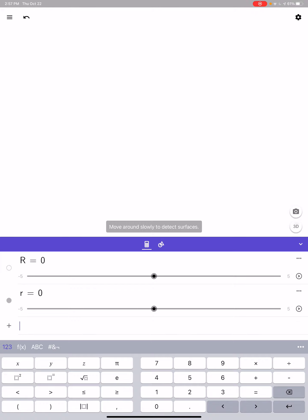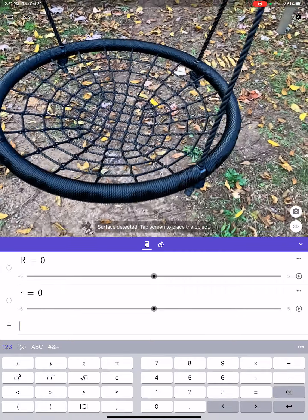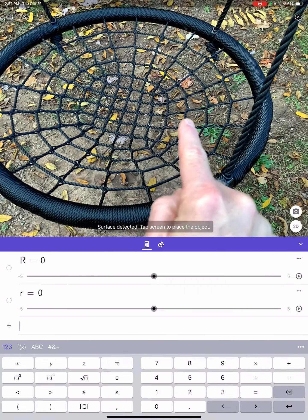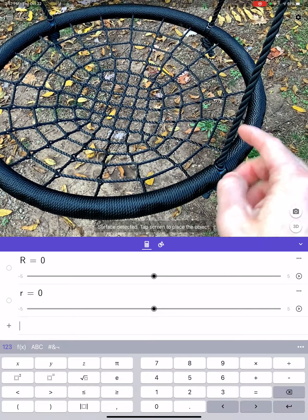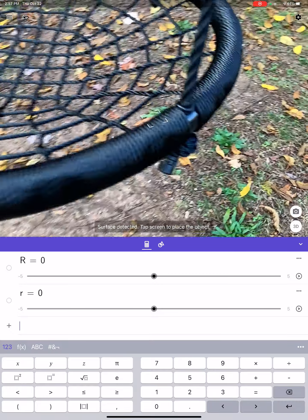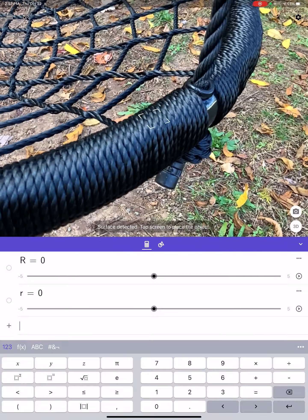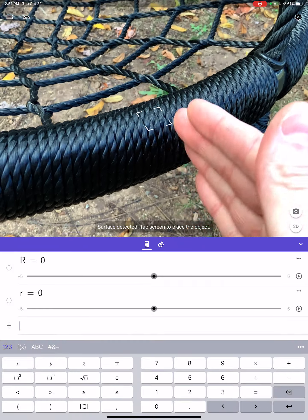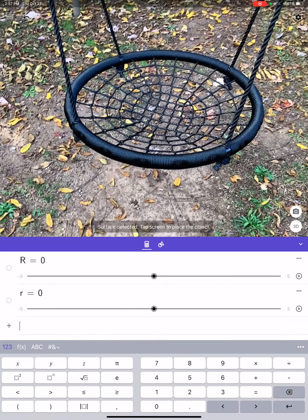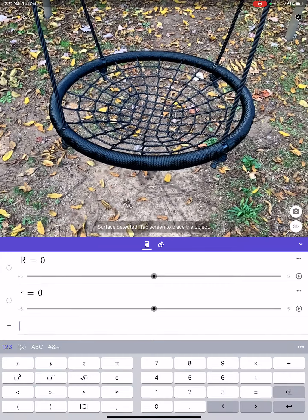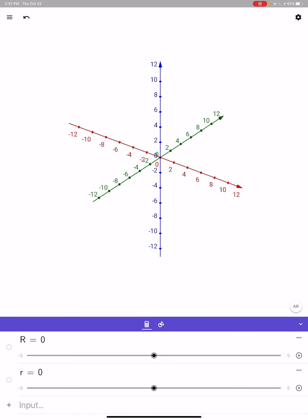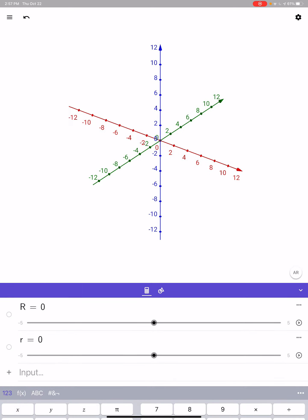We'll get the sliders up there. Big R is the distance from here to the center of the cross-sectional circle, and little r is going to be the radius of this circular cross-section right here. We won't build it in AR quite yet — we're going to build it first even though we could. I like to build it here.